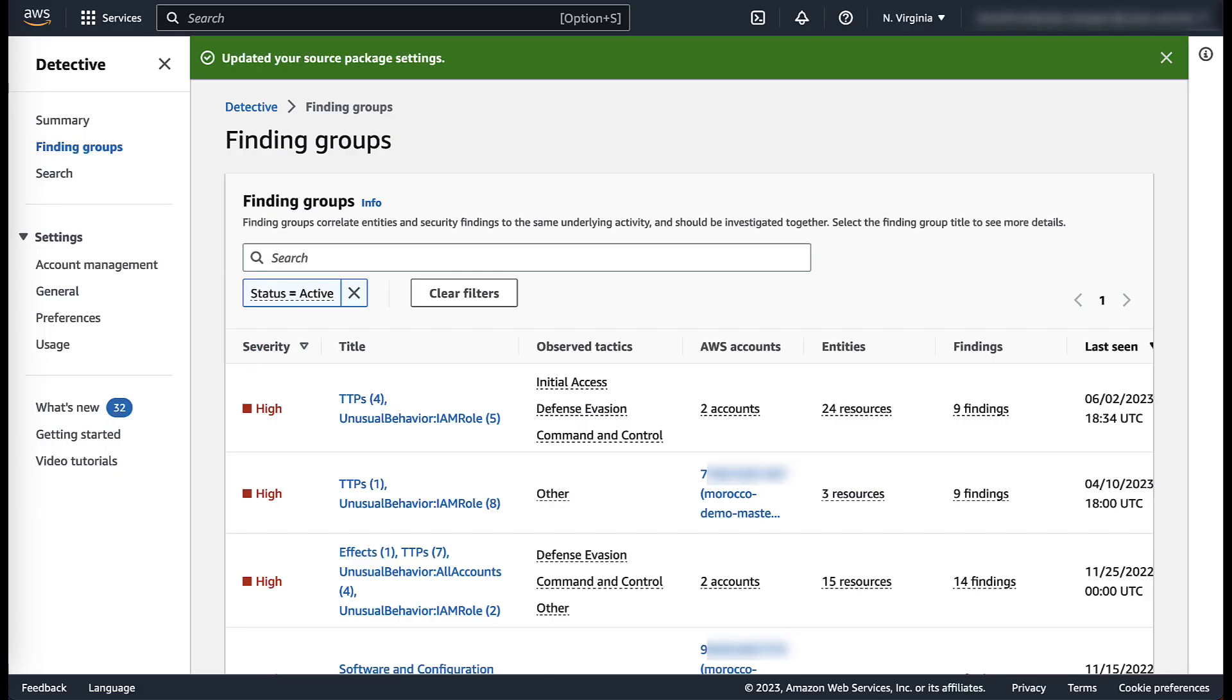Detective will now automatically ingest findings sent to AWS Security Hub to build the behavior graph for your investigations.